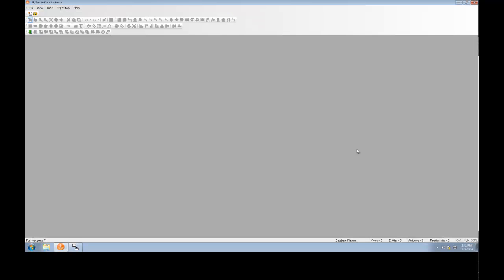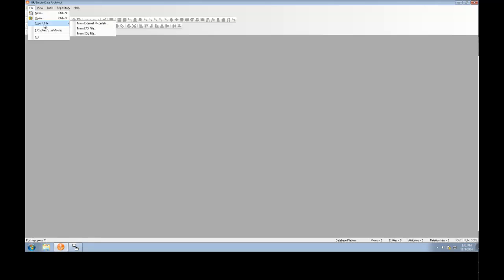To import your Erwin model into ER Studio Data Architect, we'll invoke the ER Studio Meta Wizard from File, Import File From, External Metadata.